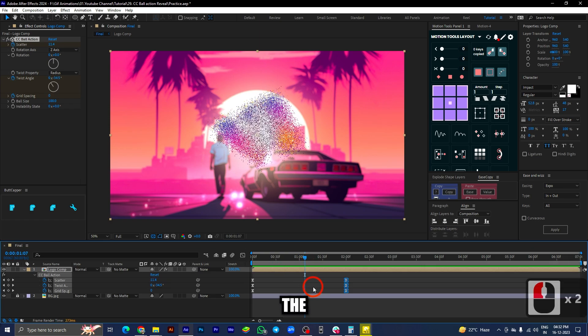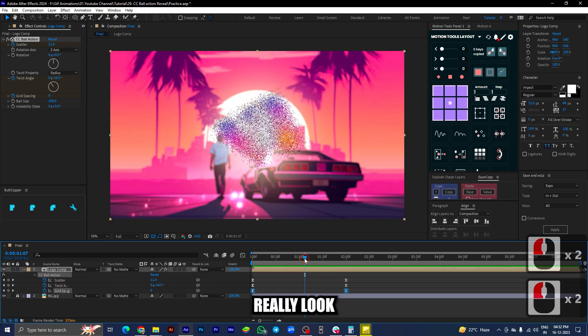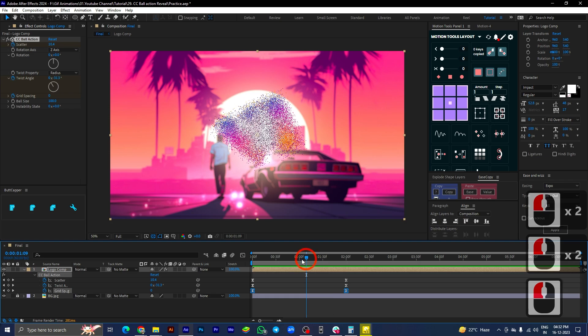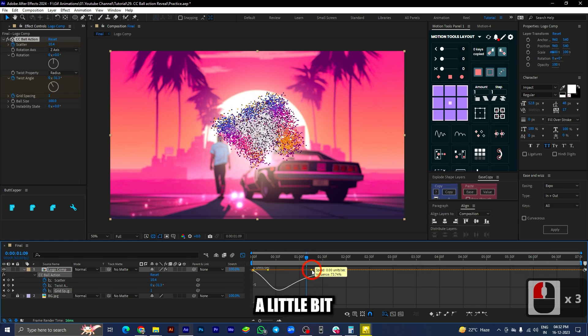The animation for the grid spacing part doesn't really look that cool. Let's adjust the graph a little bit further and see how it looks.